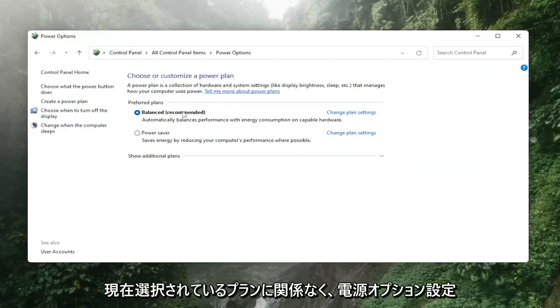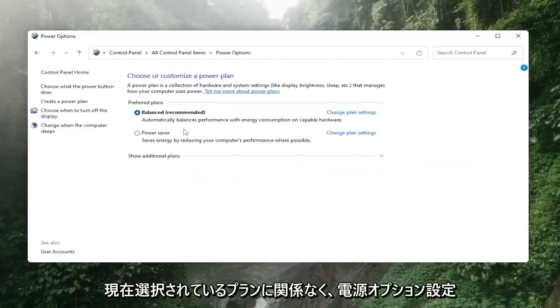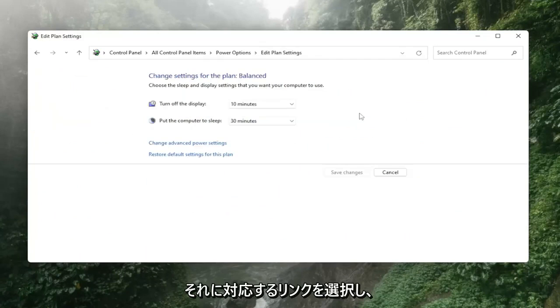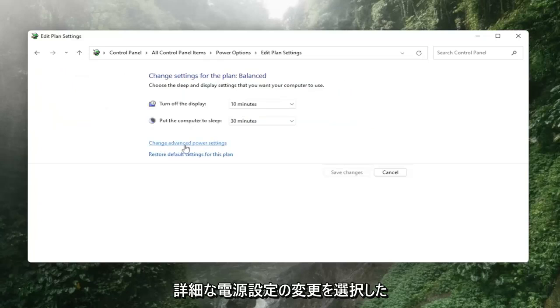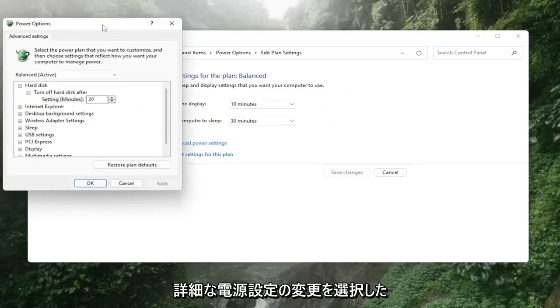Whatever plan is currently selected you want to select change plan settings link that corresponds to it and then select change advanced power settings.